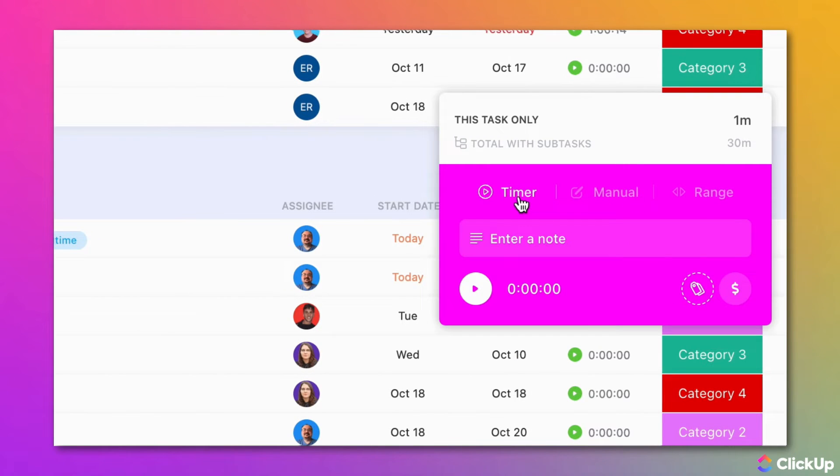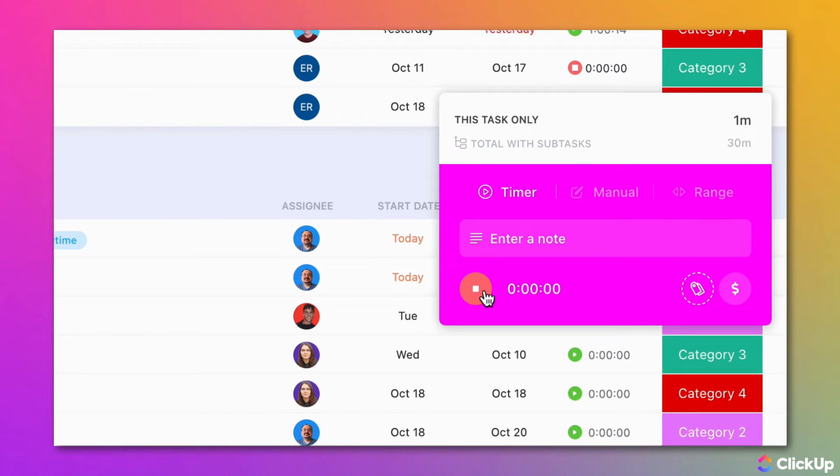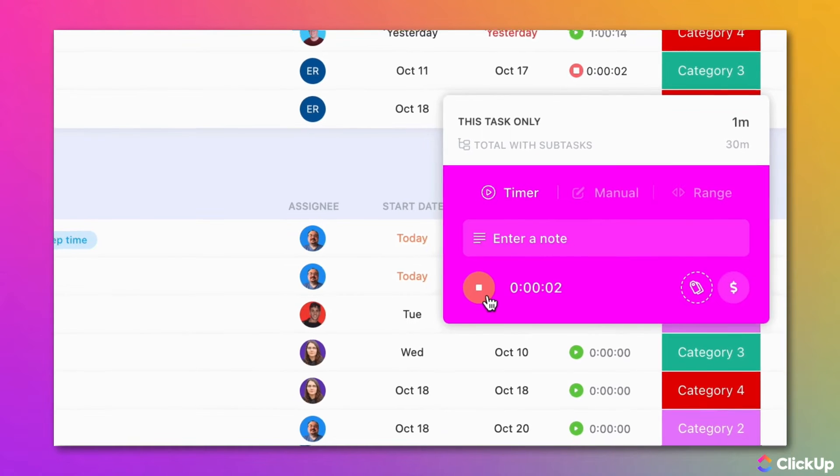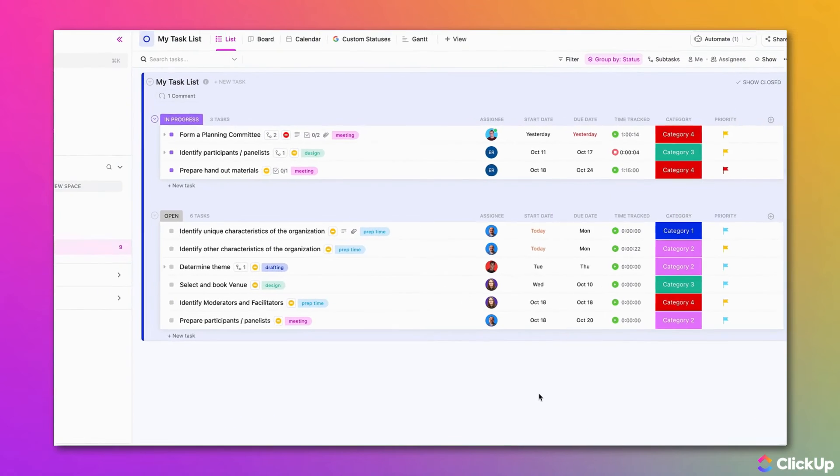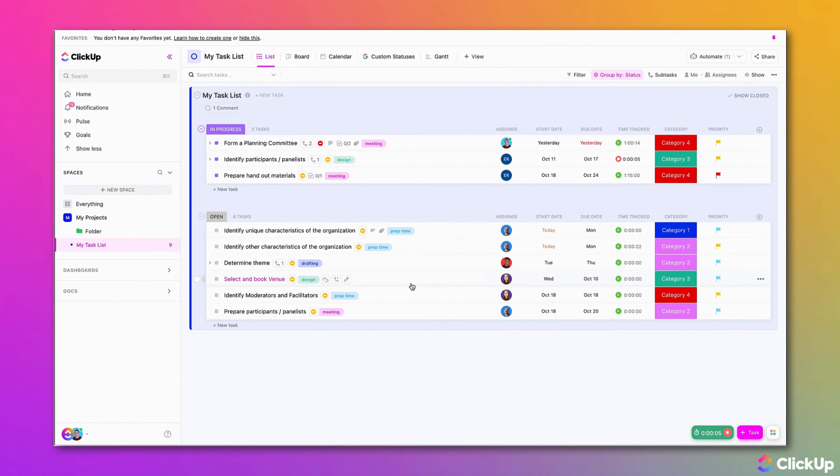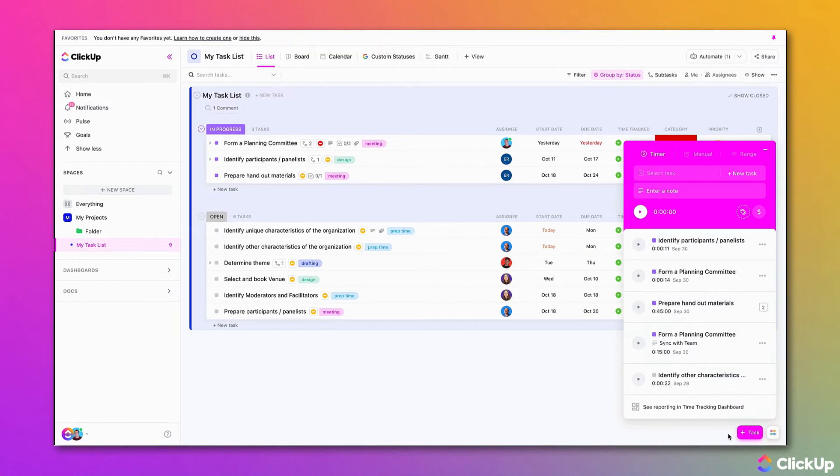Using the timer, you are able to add a note or description, choose the associated label, and note if it is billable. Once you click on the Start Timer button, the timer will begin and keep running until you choose to stop it. The timer will continue to run at the bottom right corner near the Quick Action menu.